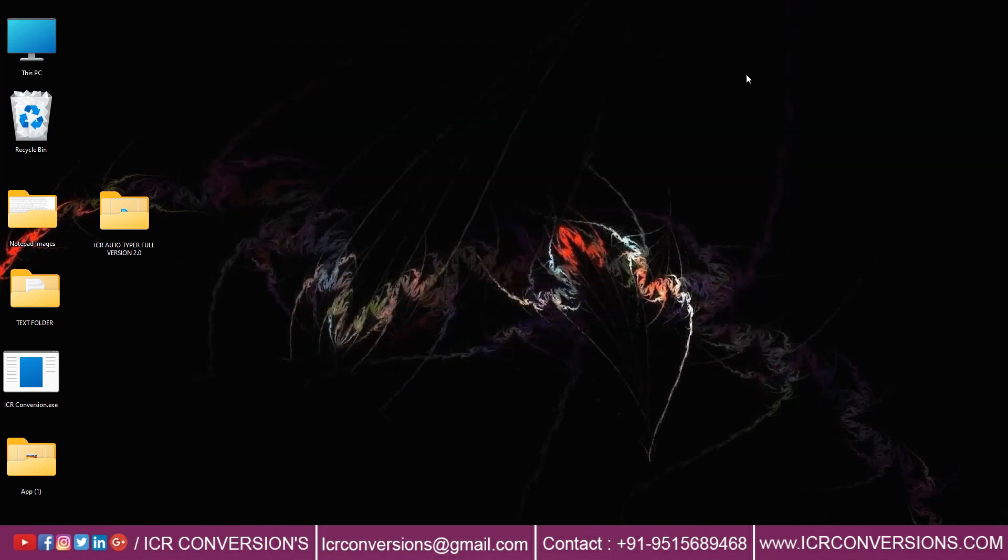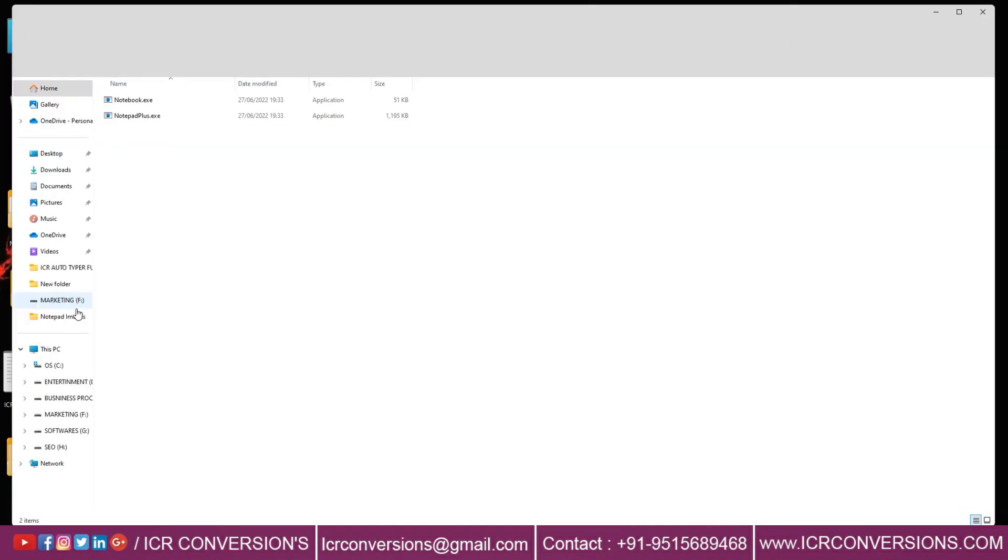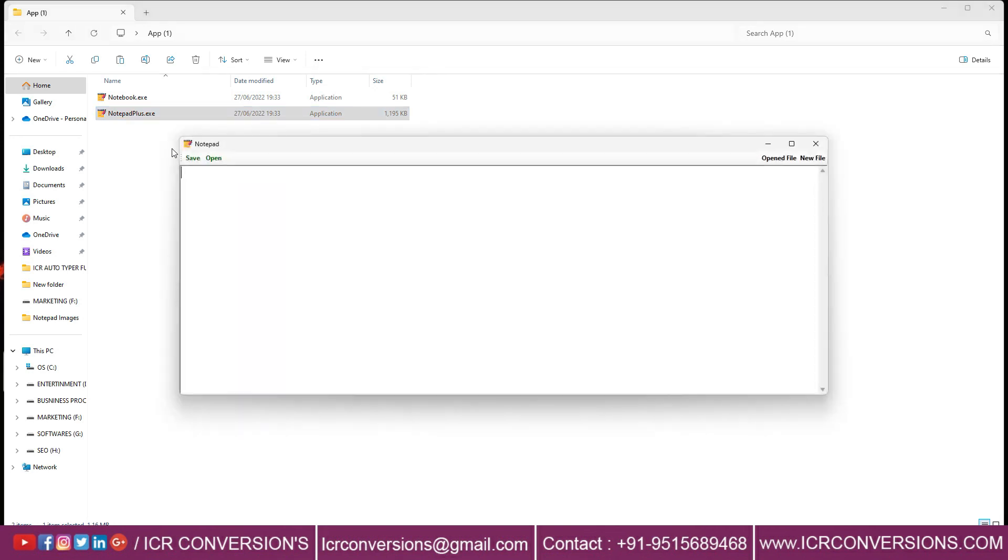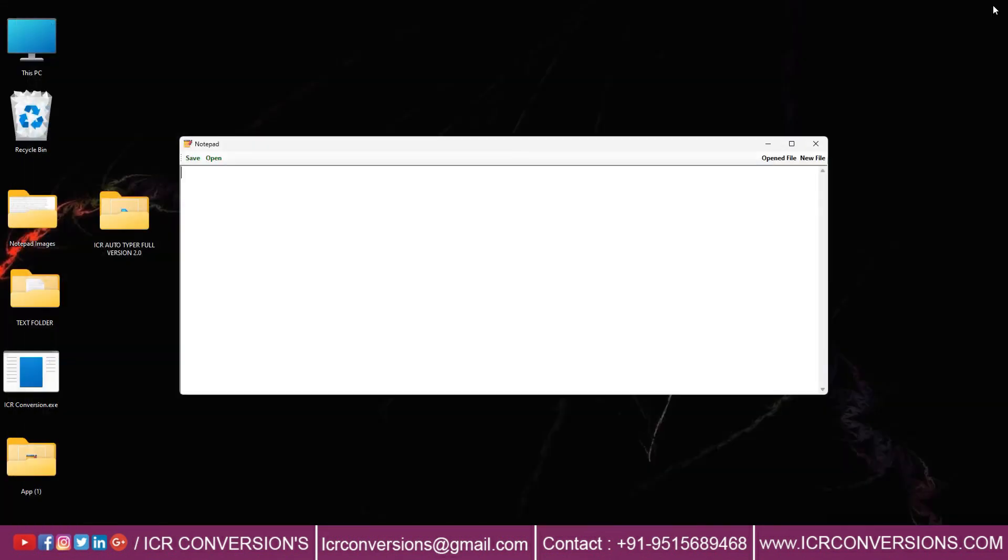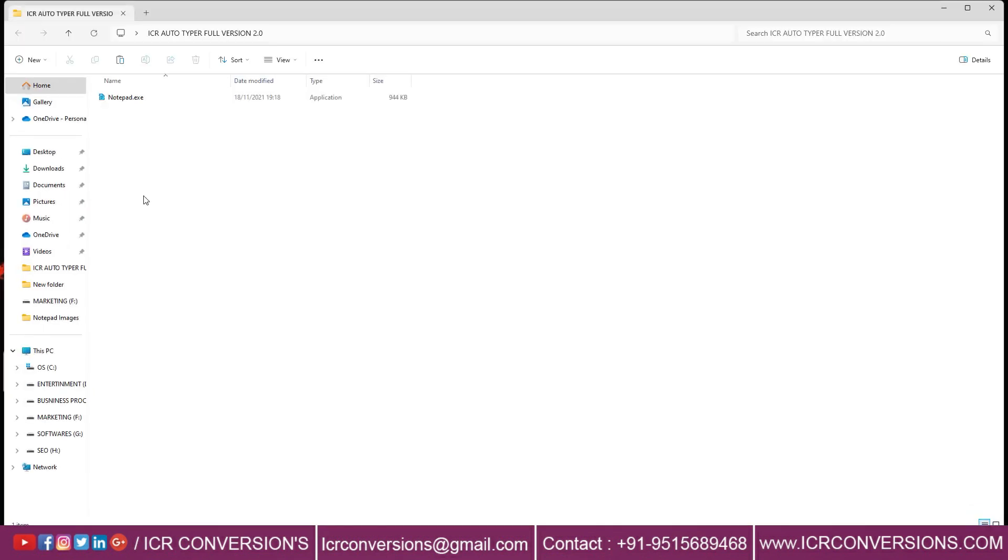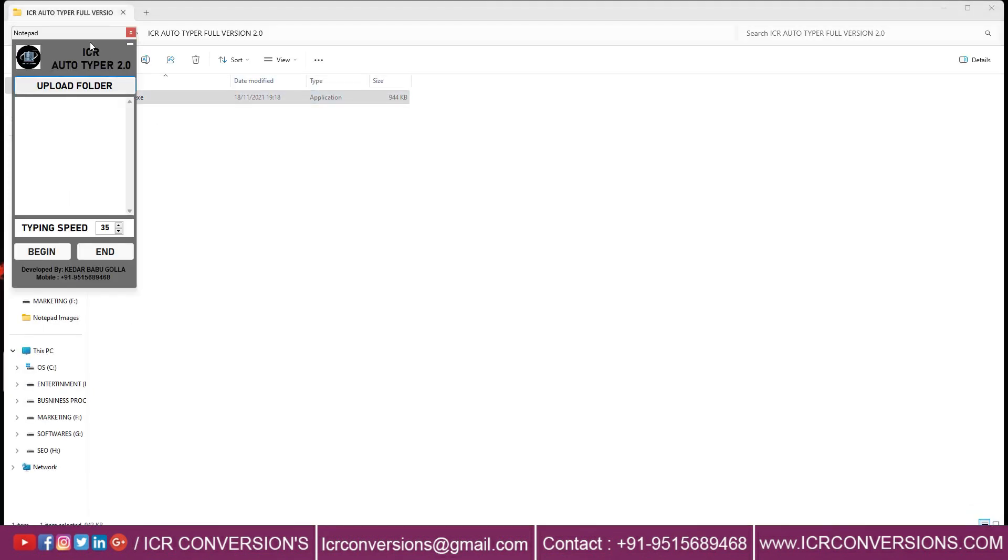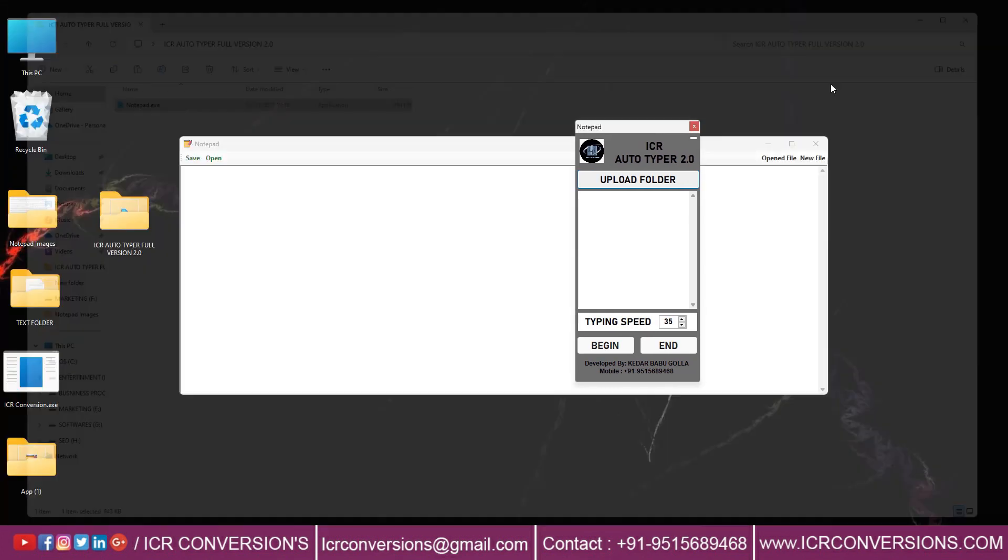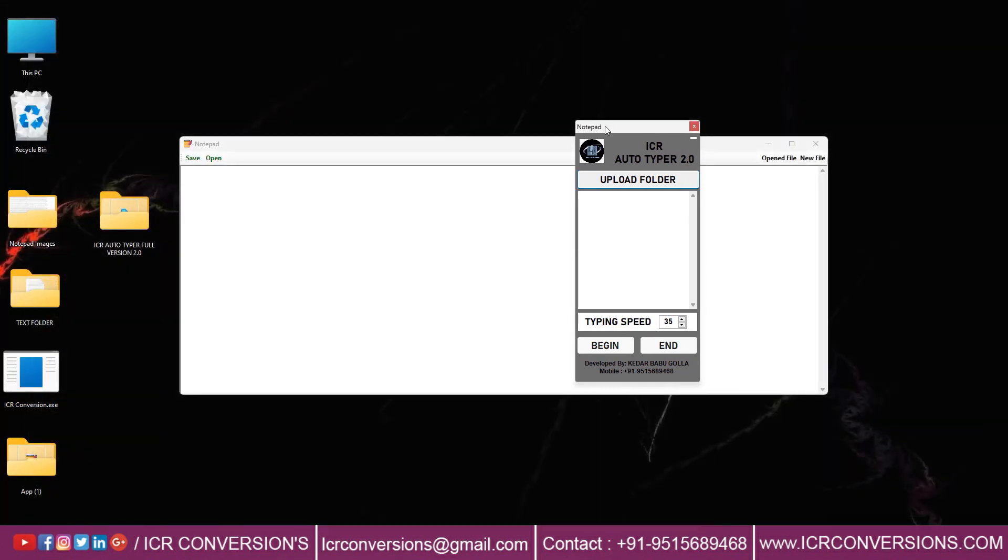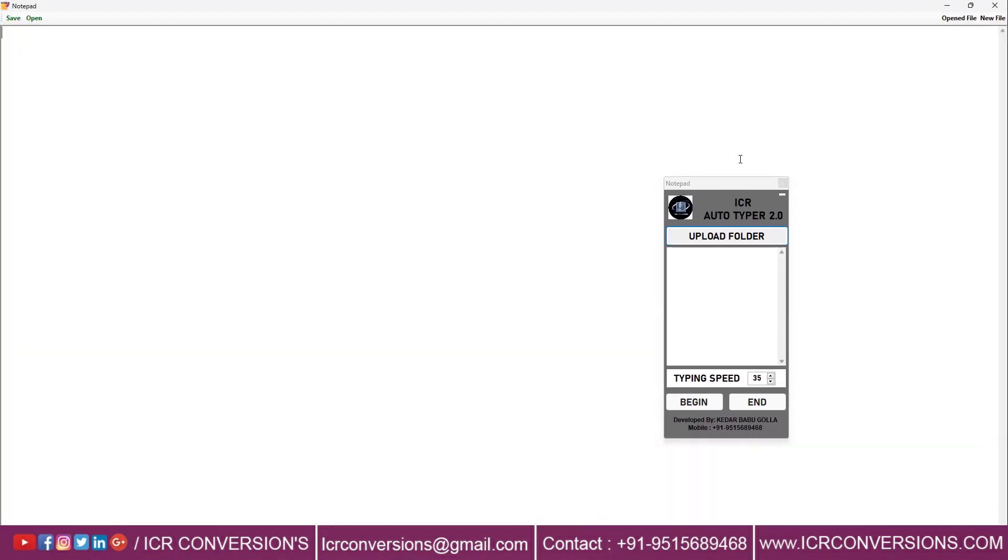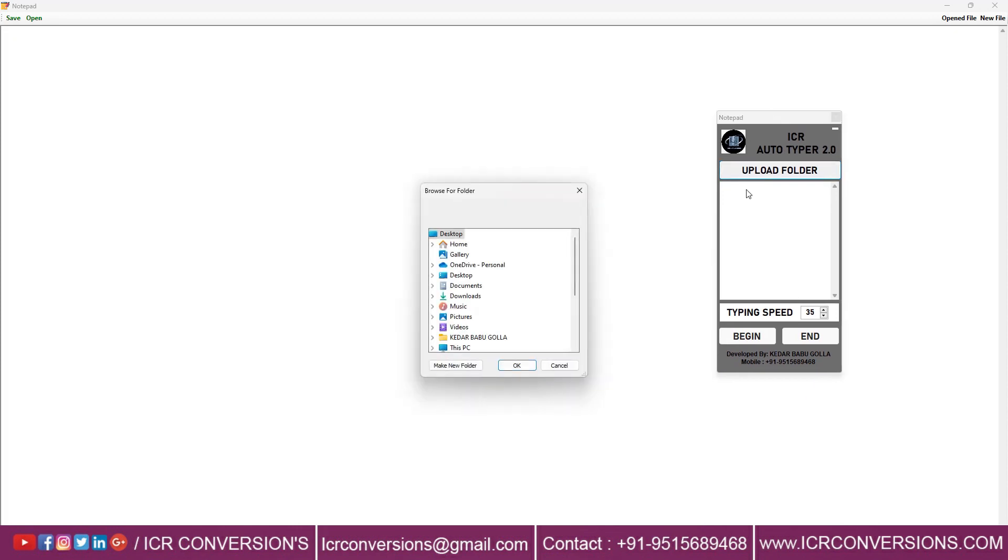Open Notepad Plus Software. Open ICR Autotyper Software. Now upload folder and choose the text files and press OK button.